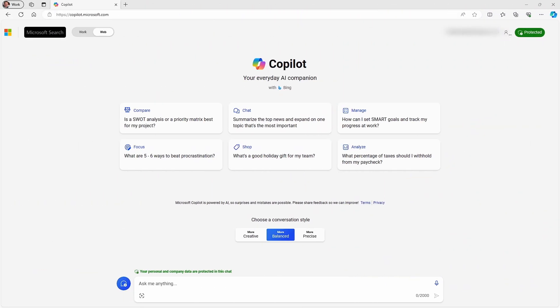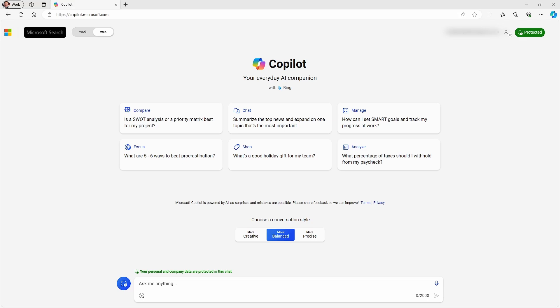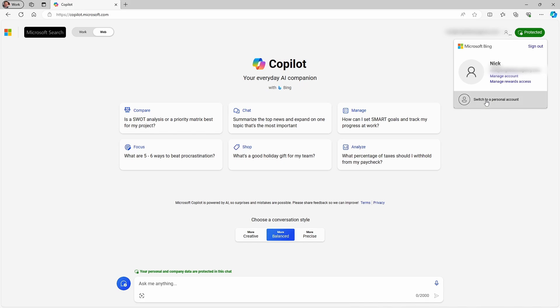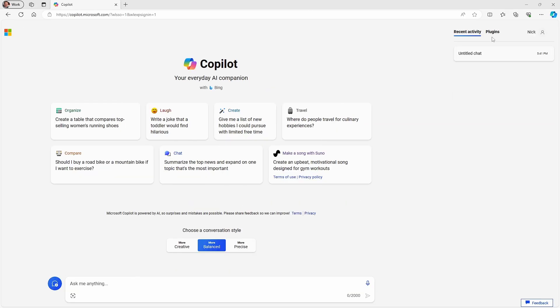These are the plugin options delivered within your work tenant. To access the Copilot plugins, you can use either the Bing interface or copilot.microsoft.com, but you need to log in with a personal account or Microsoft account rather than the work or school account or Entra ID. Once you've logged in, you gain access to a plugins option on the top right of the screen. As of recording this video, you get access to six plugins via the copilot.microsoft.com interface, but only five plugins if you choose to use Bing.